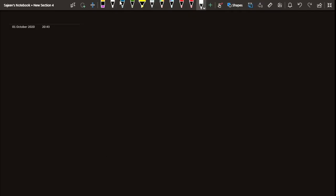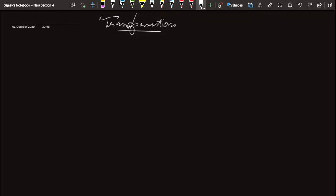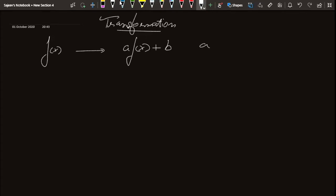Hello friends, today we will talk about transformations of graphs. We will be looking at what happens to a function f(x) when we multiply it by a constant a, giving a·f(x), and then add a constant b. So a and b can be any real numbers. This concept is best explained using examples, so we will be looking at various examples in this video.